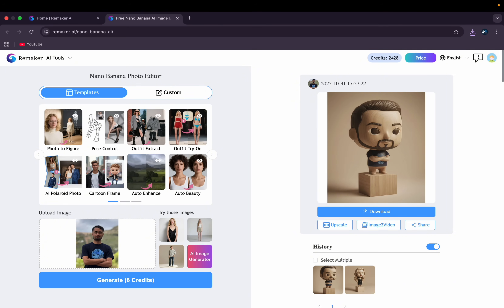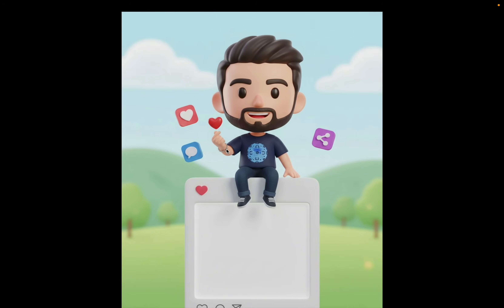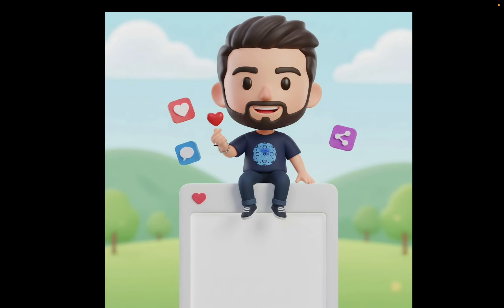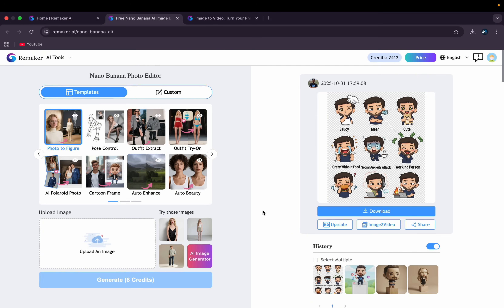Maybe I can go with this one. What I like about this tool is that it takes care of the details — I have something in my hand and it is still showing it there, along with the details of my shirt. Everything is perfect.